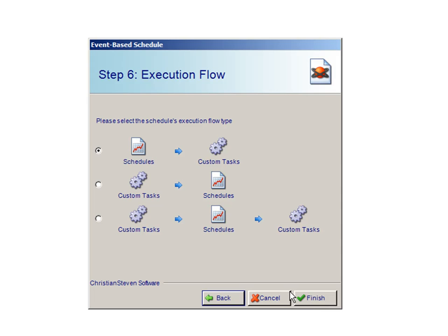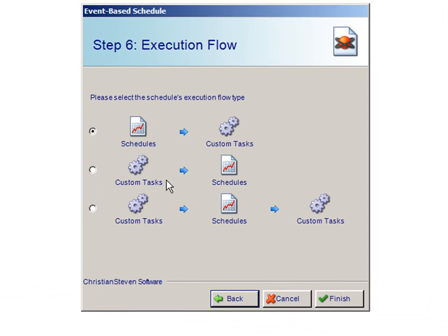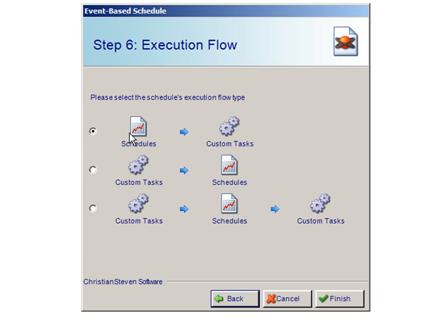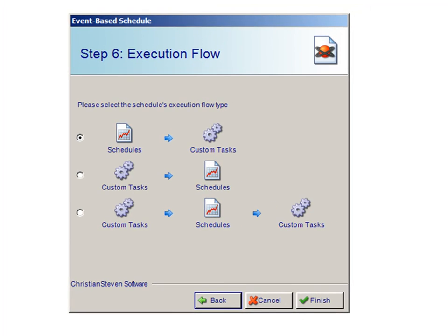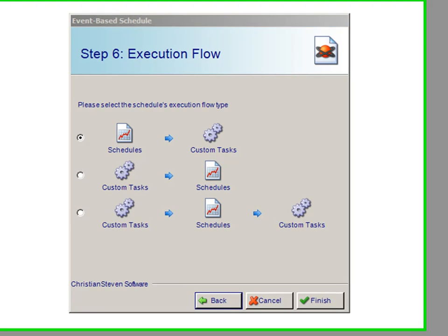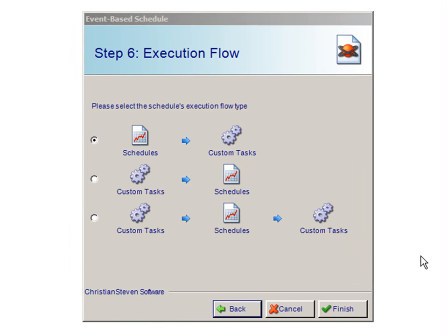From here, you will be taken to the Execution Flow. Select this option if you would like your schedule to run first that you have chosen and then your custom task, or you can have your custom task run first and then the schedule. Once you have chosen the flow of your execution type, click on Finish.